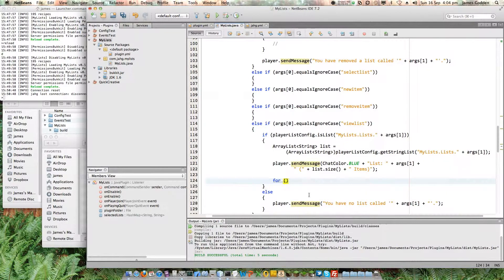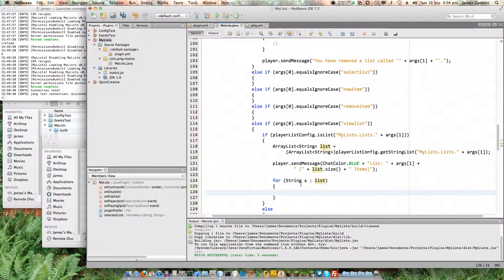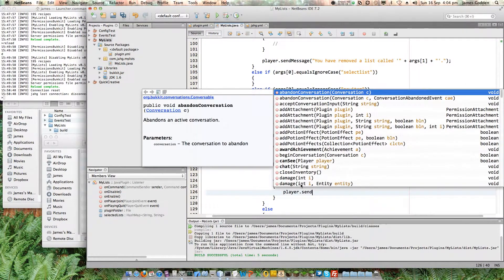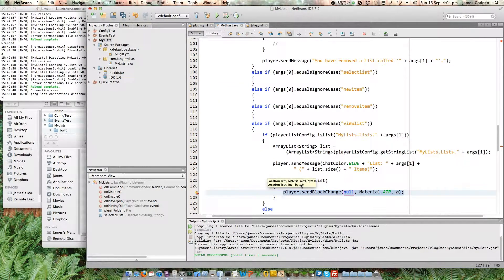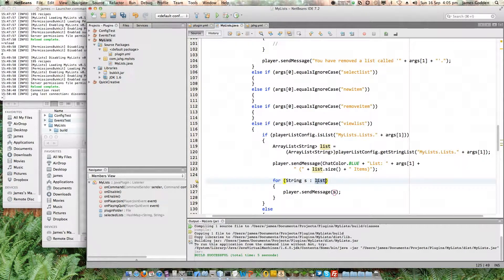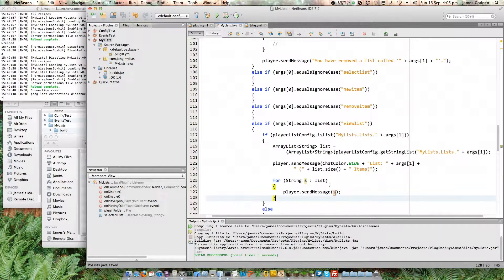Now I just need to loop through the items in the list. If you loop through an empty list it displays nothing, so I don't need to worry about checking whether the list has items. I'll use a for-each loop — it grabs the first item, calls it `s` temporarily, we can use it, then it grabs the next and calls that `s`, and so on. I'll do `player.sendMessage(s)` to send each item as a message. That's all I need for viewing a list — the error message is already handled.